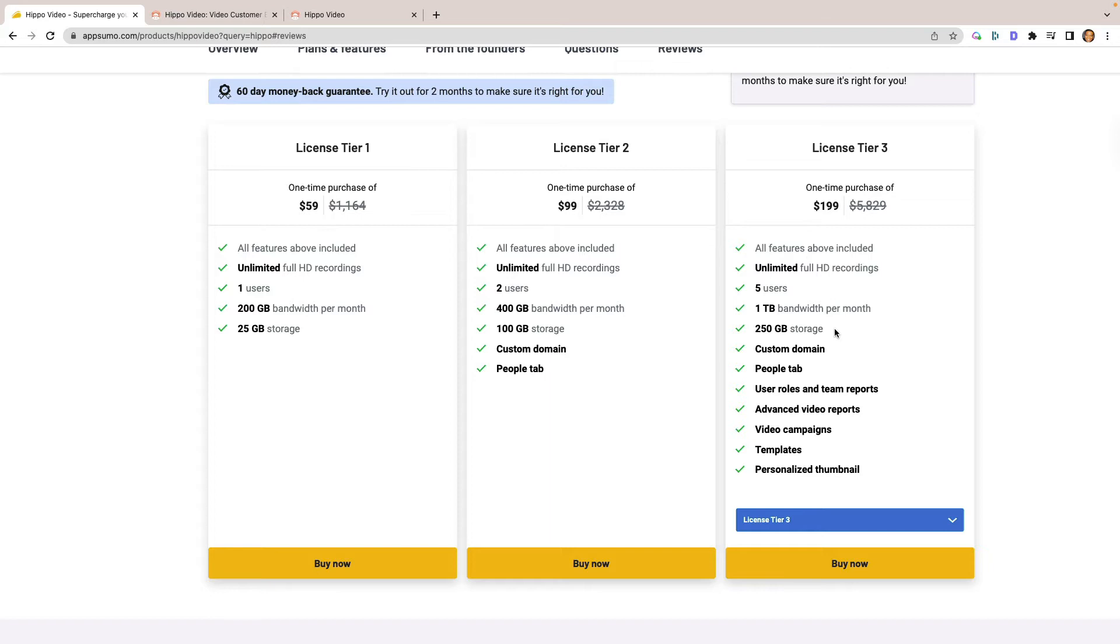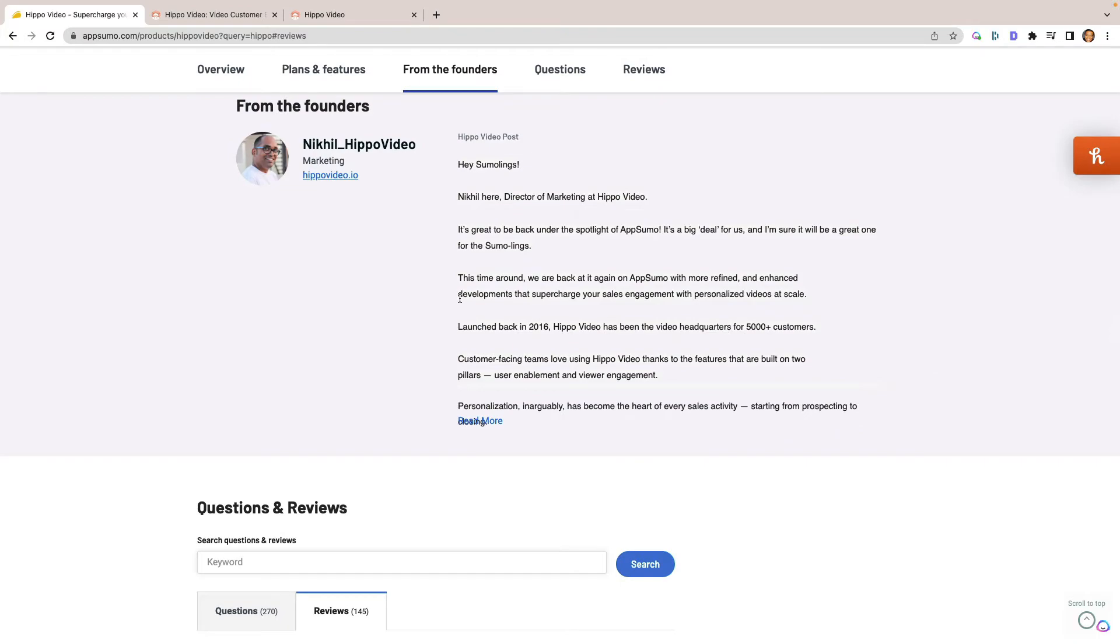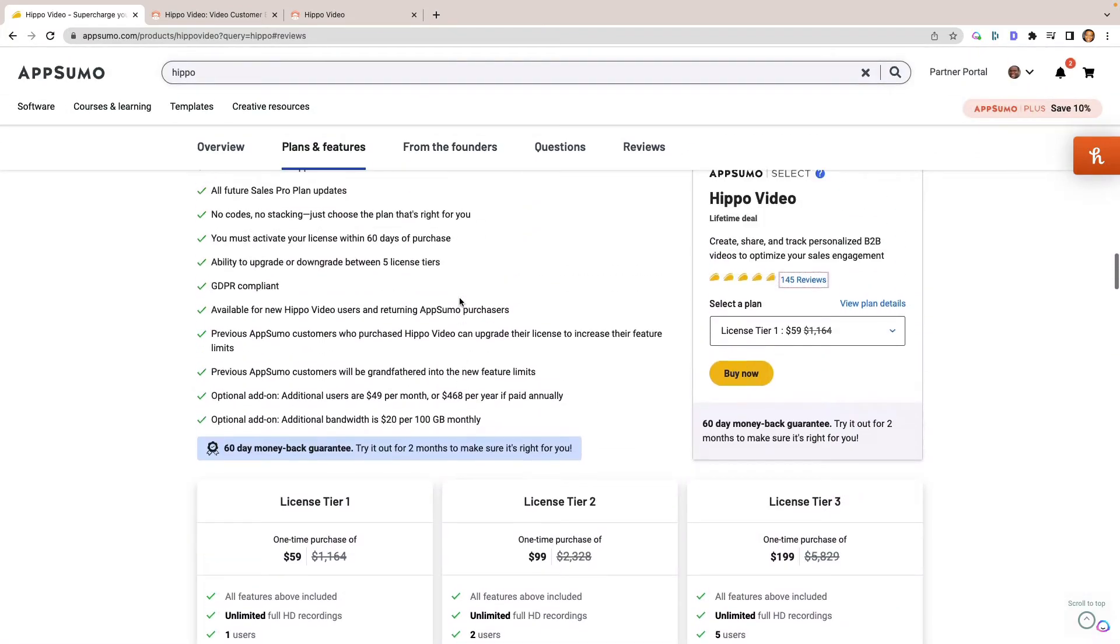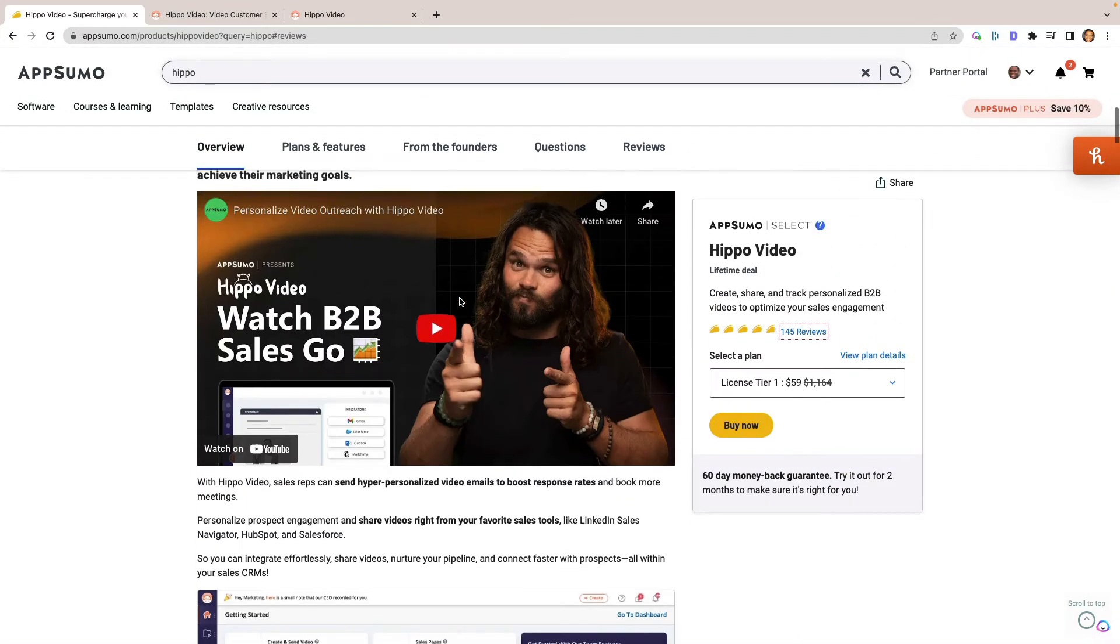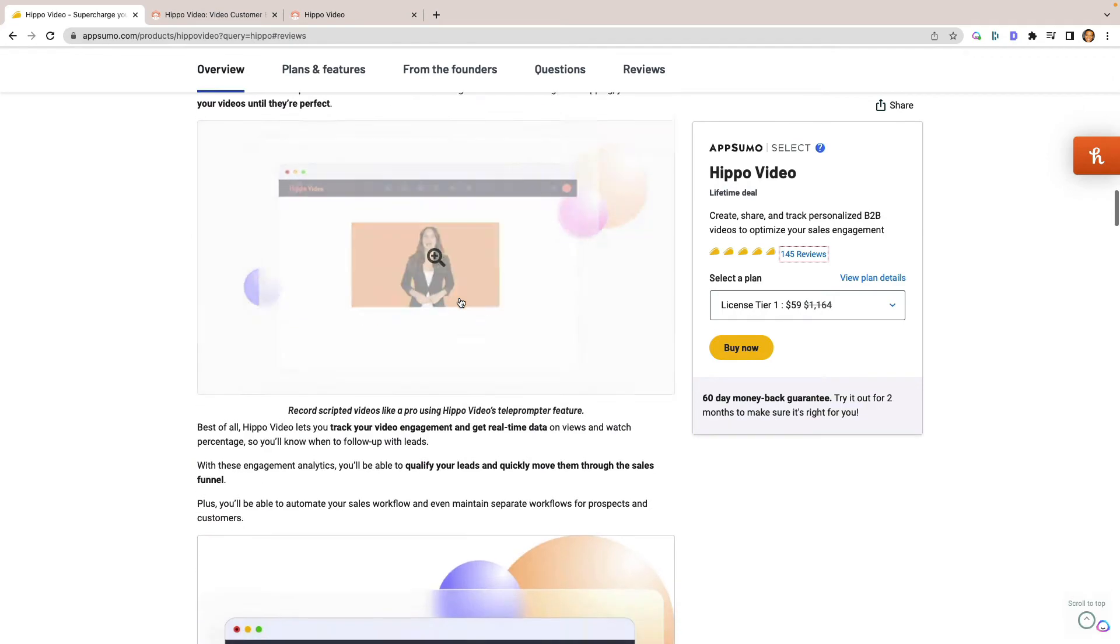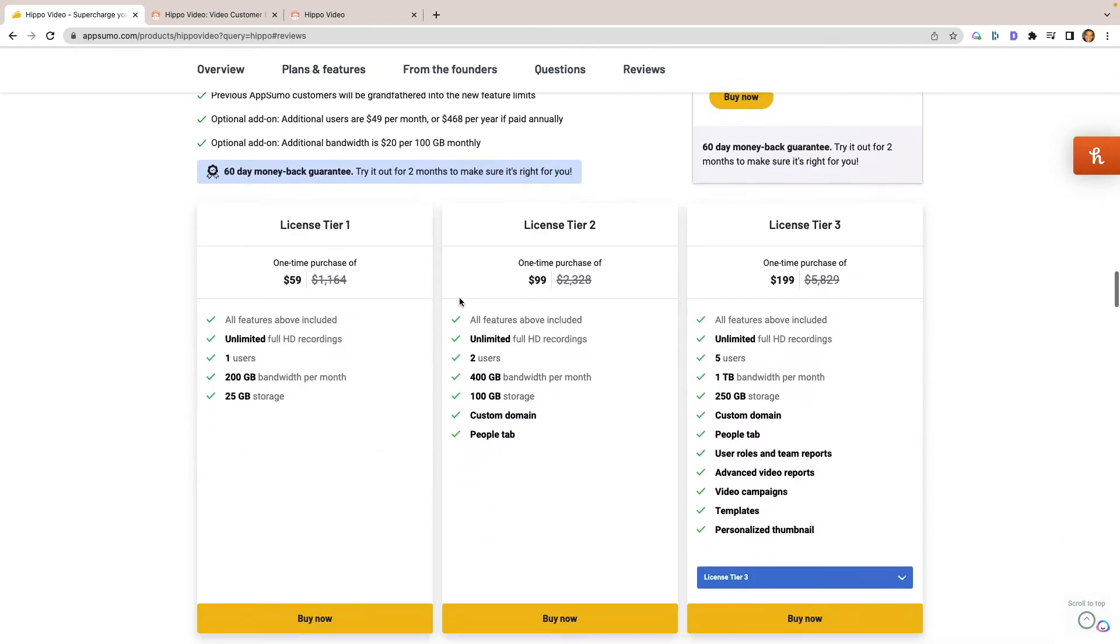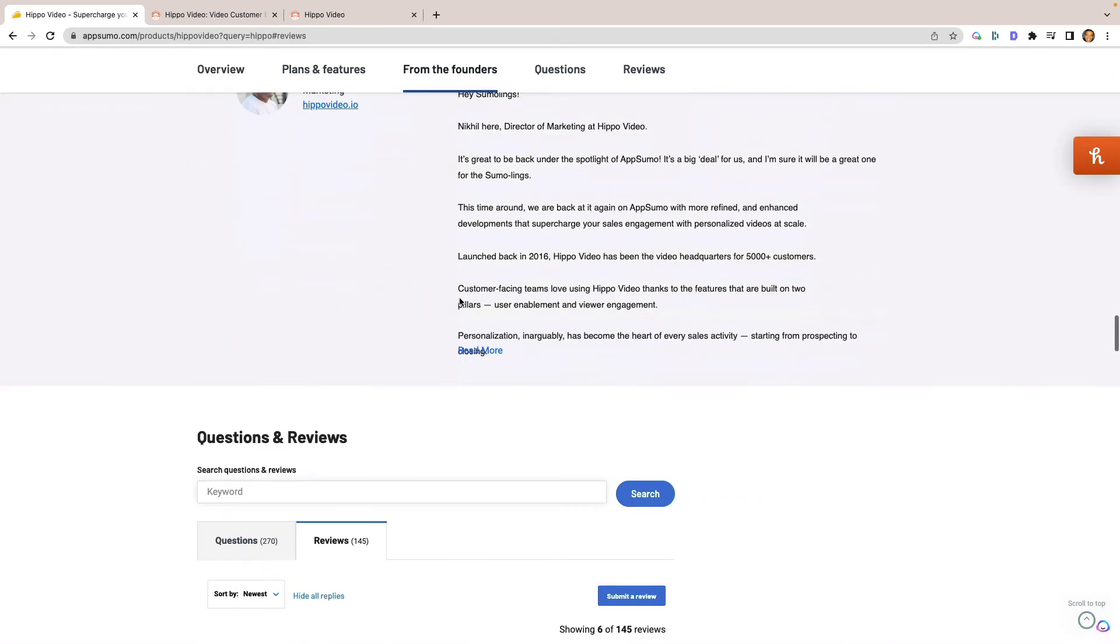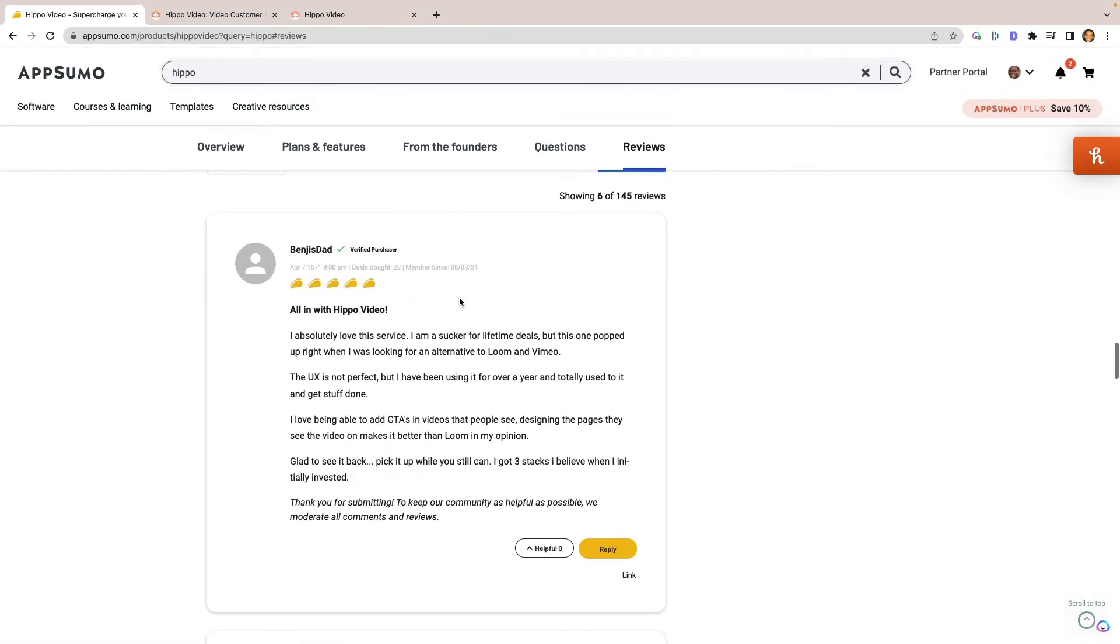So you probably won't run into this. You might over time, but to be honest, after a year, I still haven't run into it. But regardless, this is a great tool. I like it a lot. I definitely would recommend getting it. It's nice to see when good deals do come back onto AppSumo.